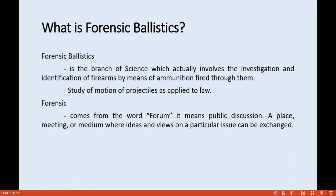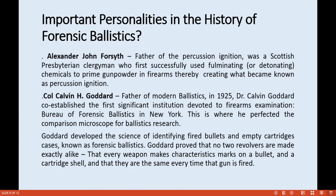Important personalities in the history of forensic ballistics: Number one is Alexander John Forsyth. He is considered the father of percussion ignition. He was a Scottish Presbyterian clergyman who first successfully used fulminating or detonating chemicals to prime gunpowder in firearms, thereby creating what became known as percussion ignition.